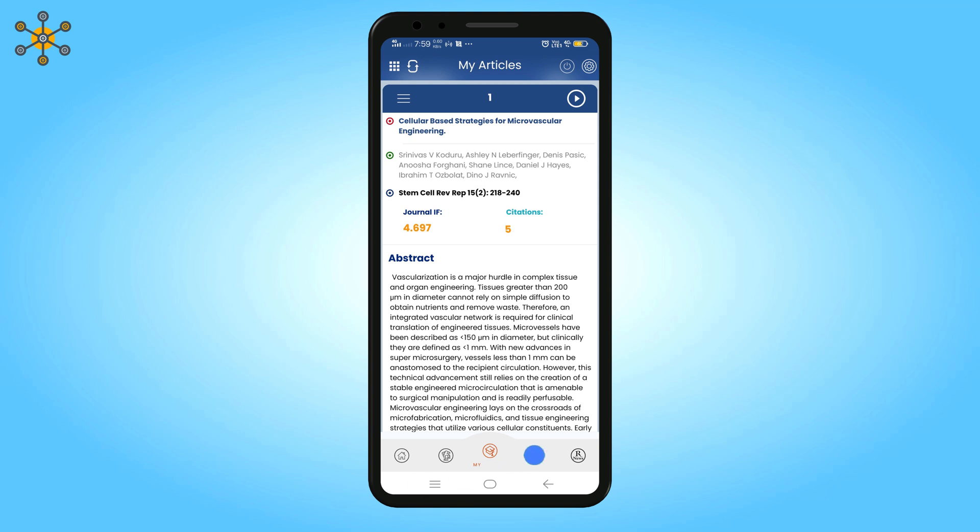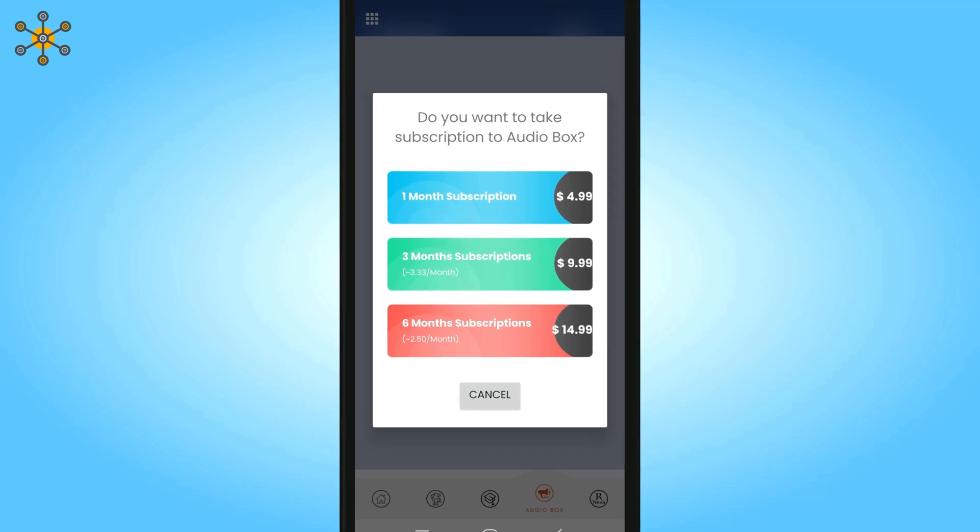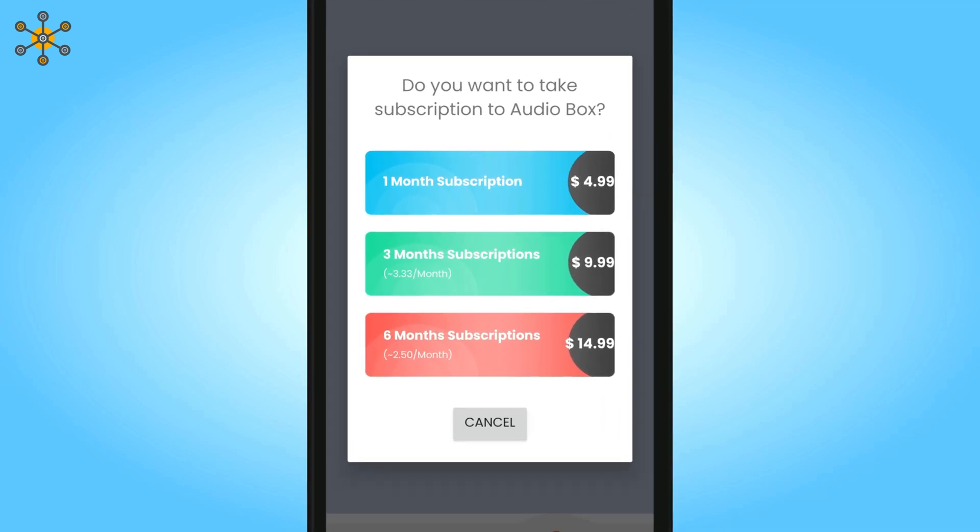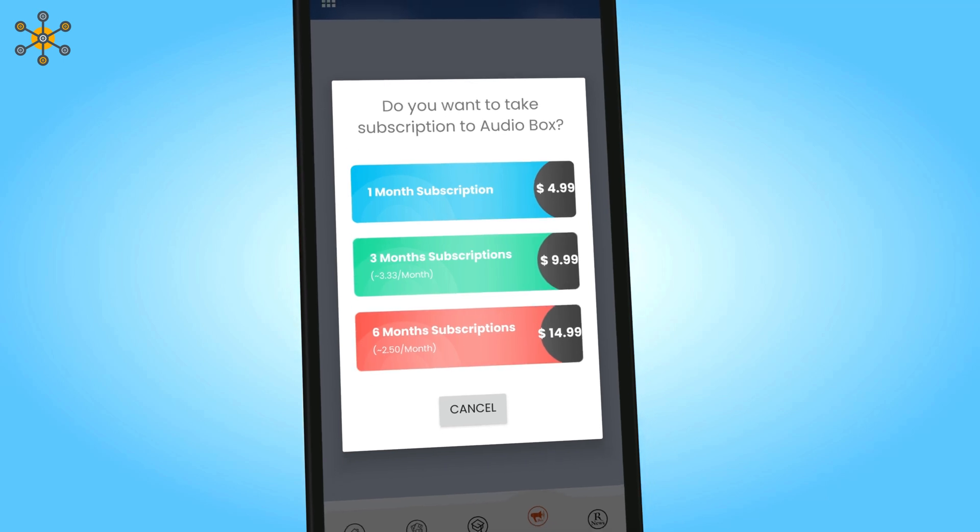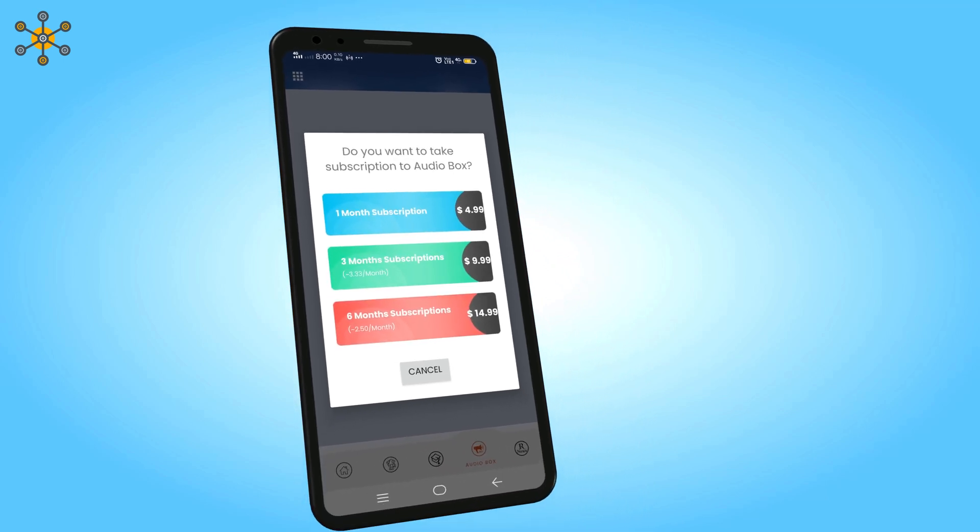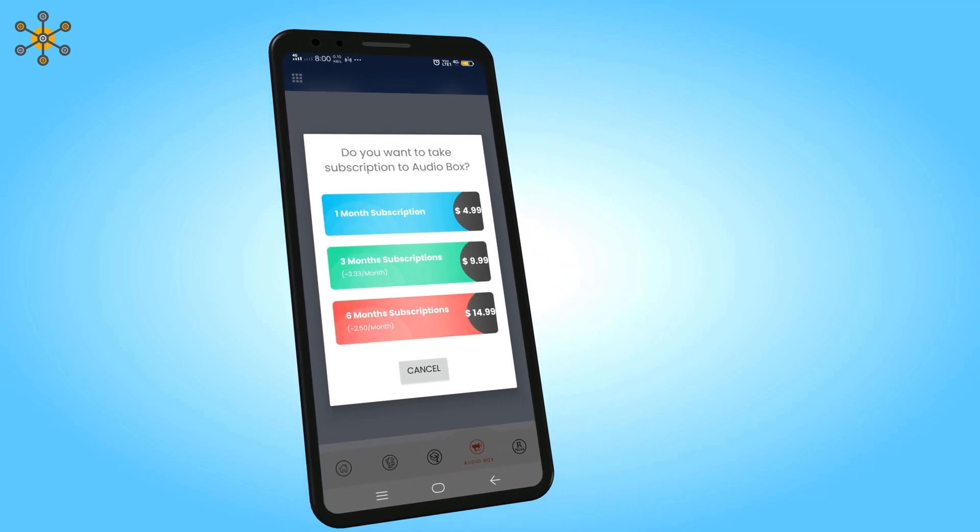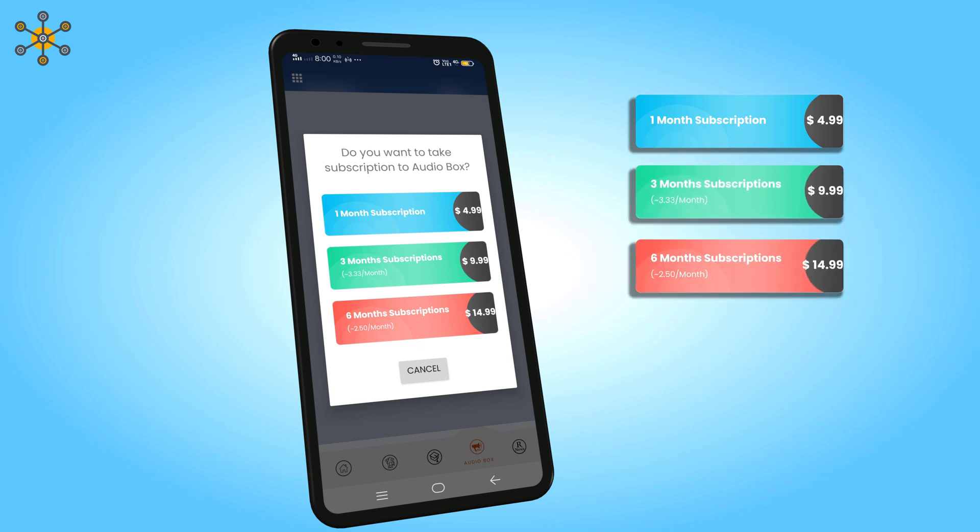The fourth option is for Audio Box. It is a paid service which provides article reading service to convert it into audio. Then you can listen to your articles. You can subscribe to this service for one month, three months, or six months.